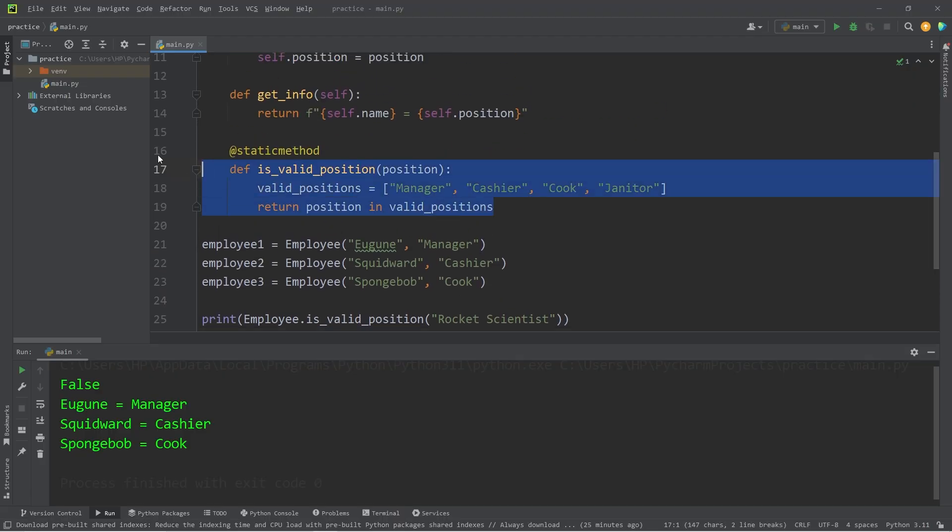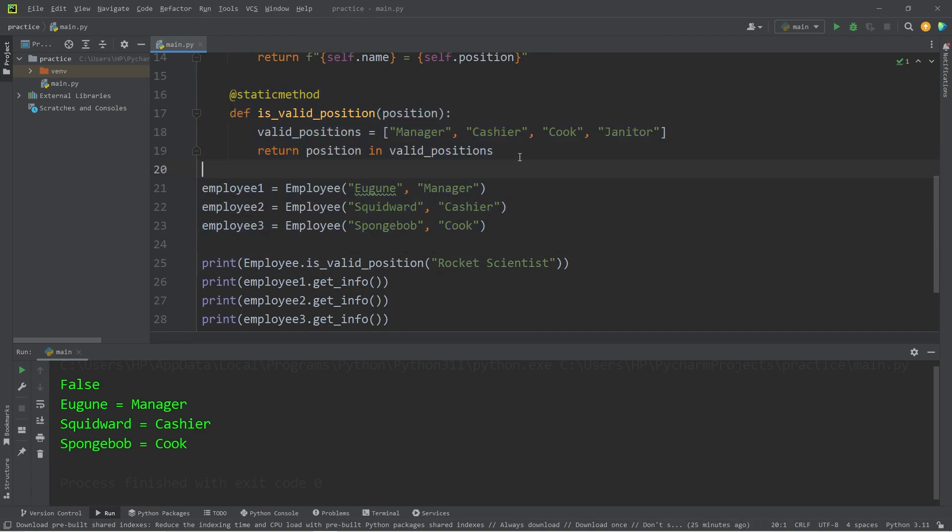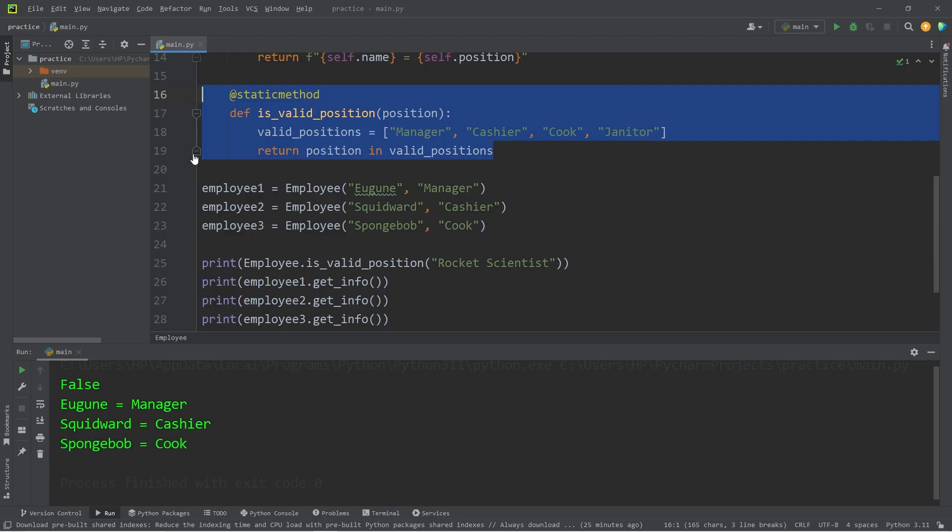With the static method, you only need to access that class. You don't even need to create any objects from that class. It's a general utility method.